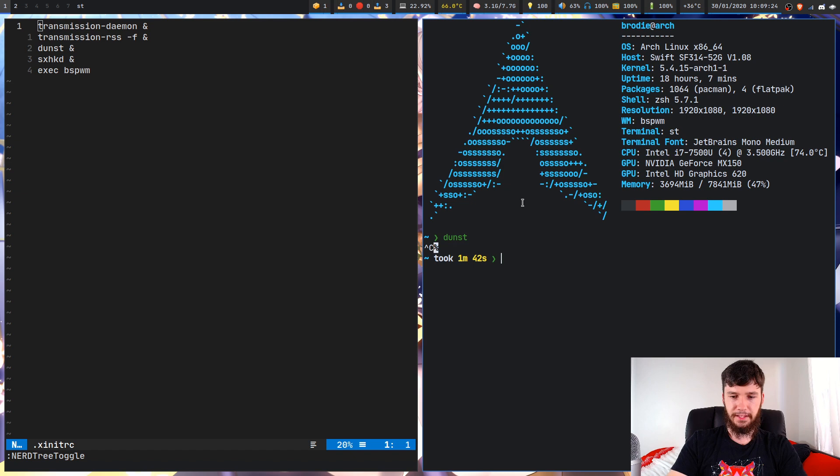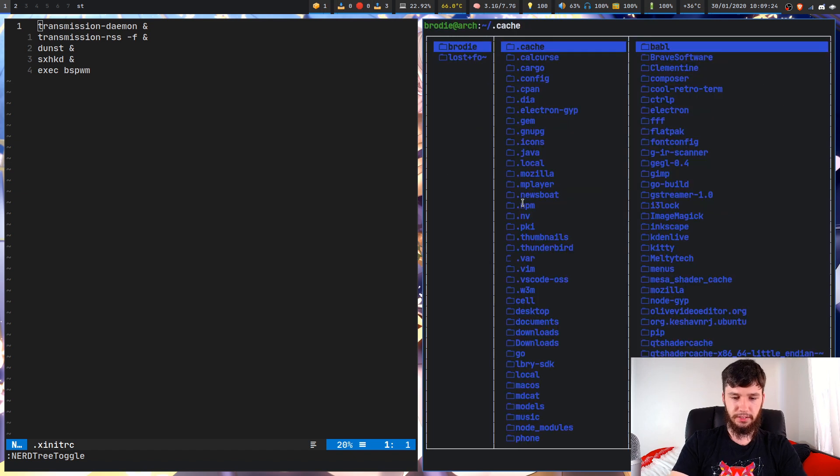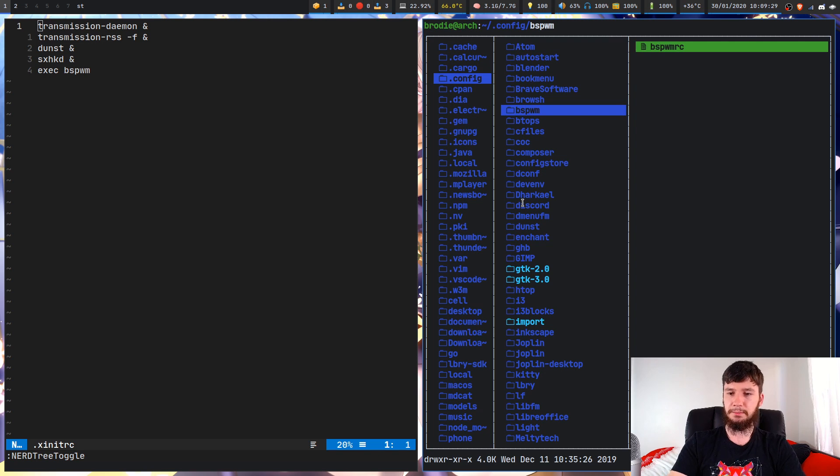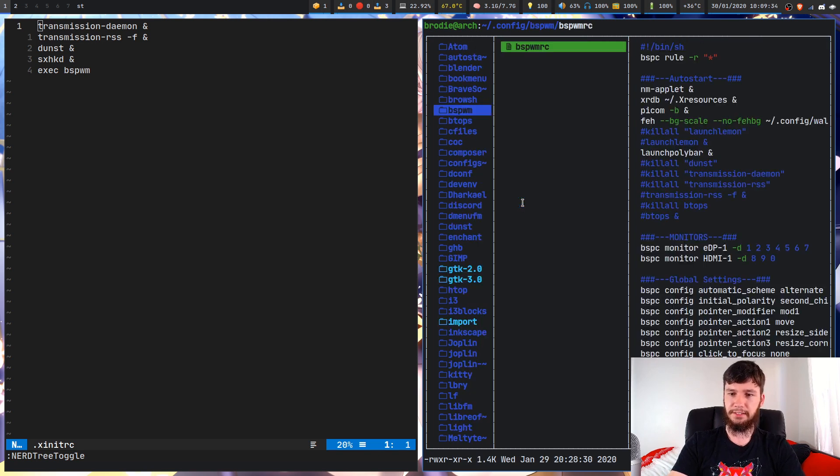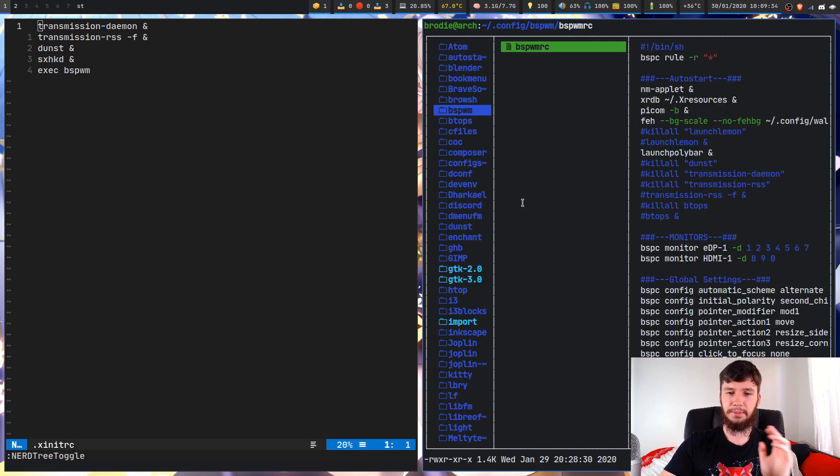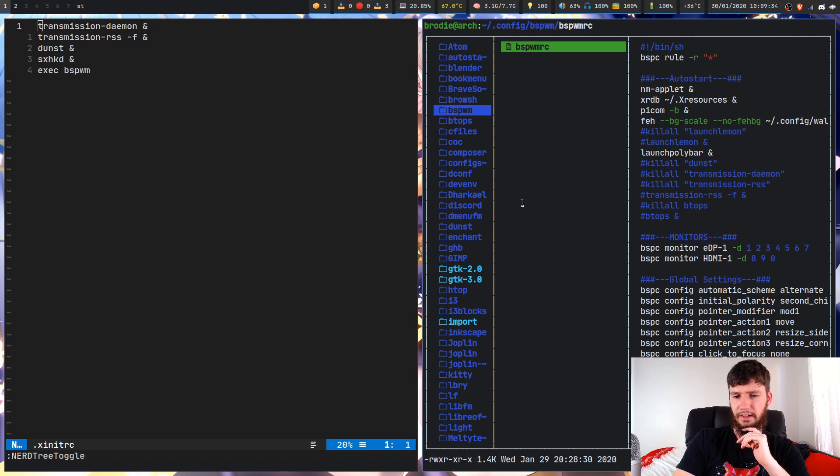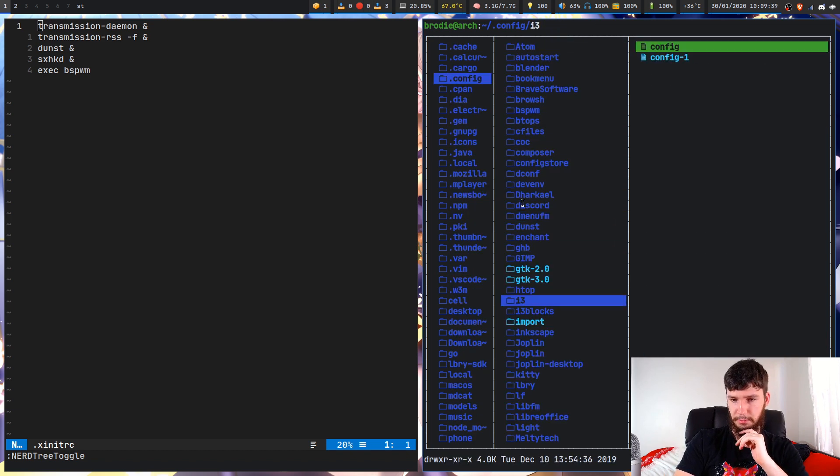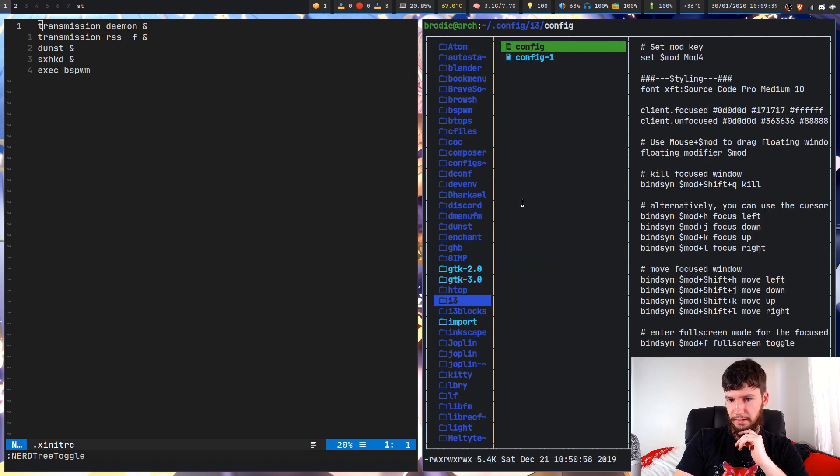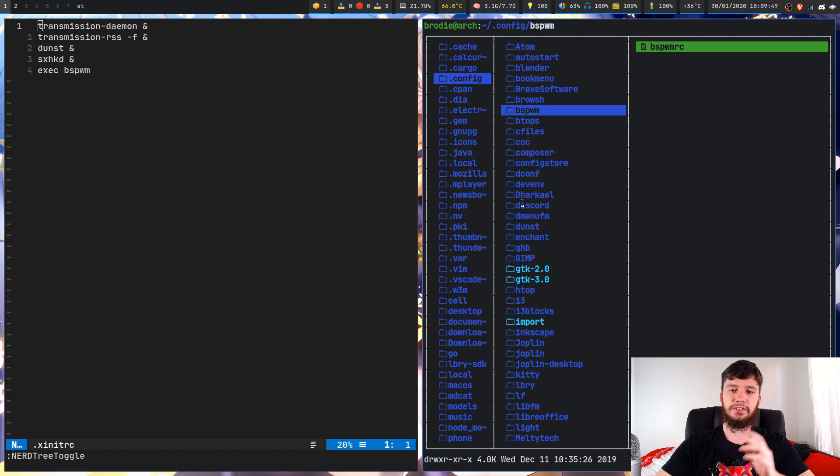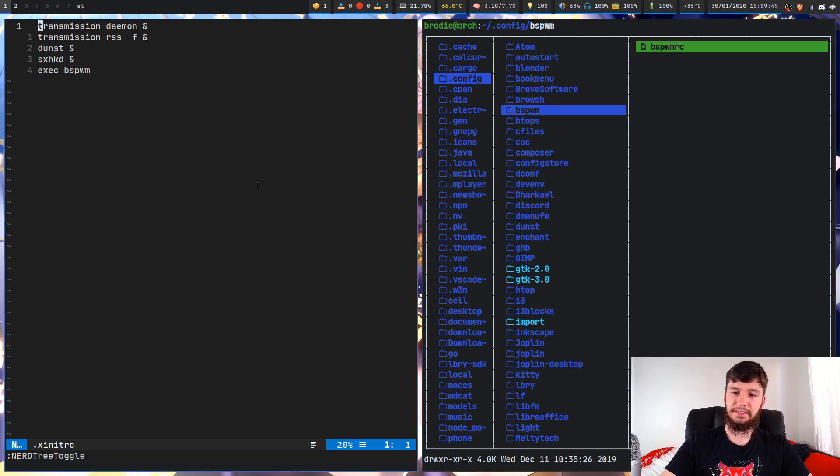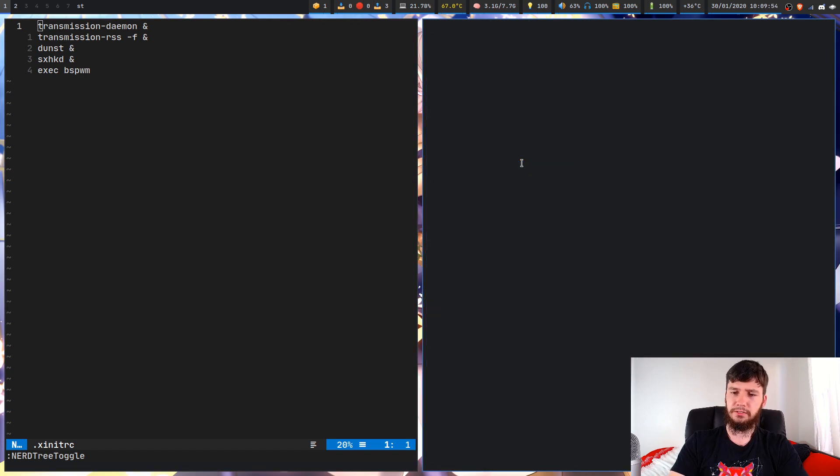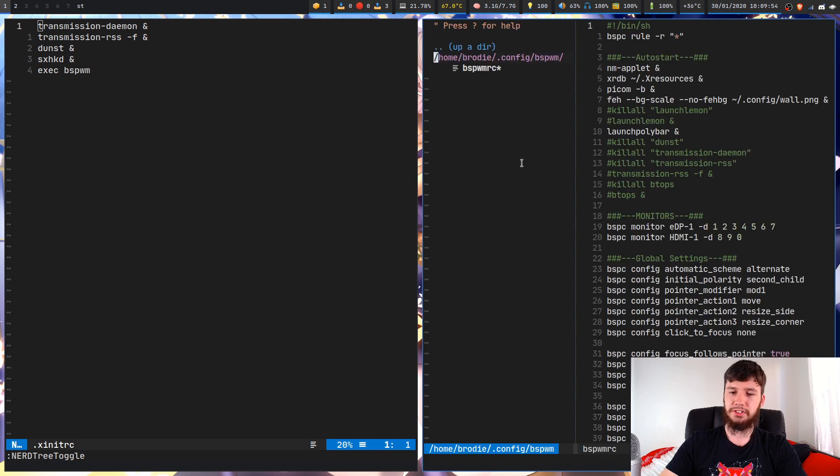So for that, we'll just go into my config folder and I'm running bspwm, so that's going to be in my bspwmrc file. If you're in i3, it's going to be in whatever the i3 one was called. The i3 config.